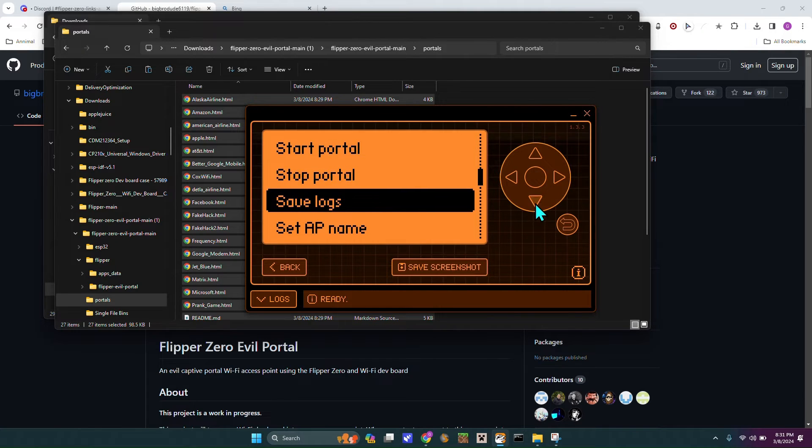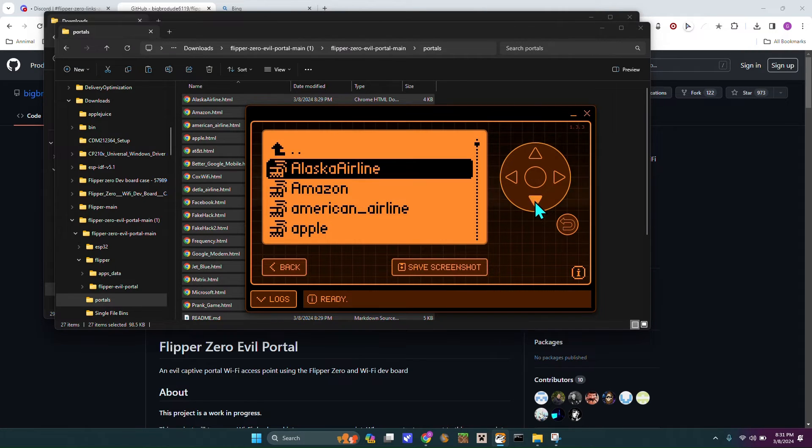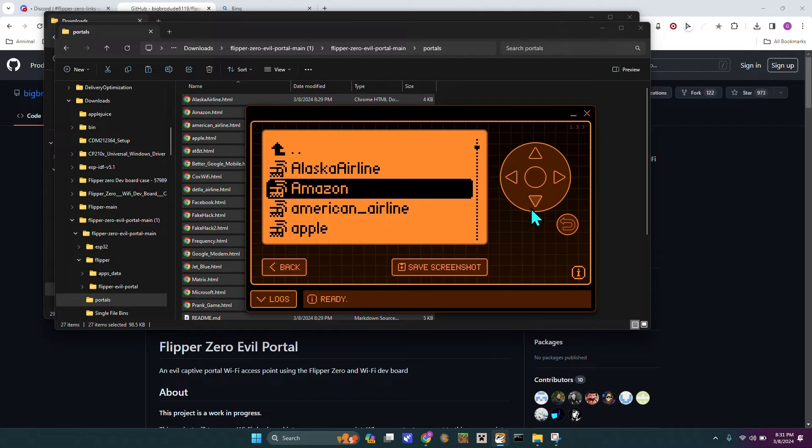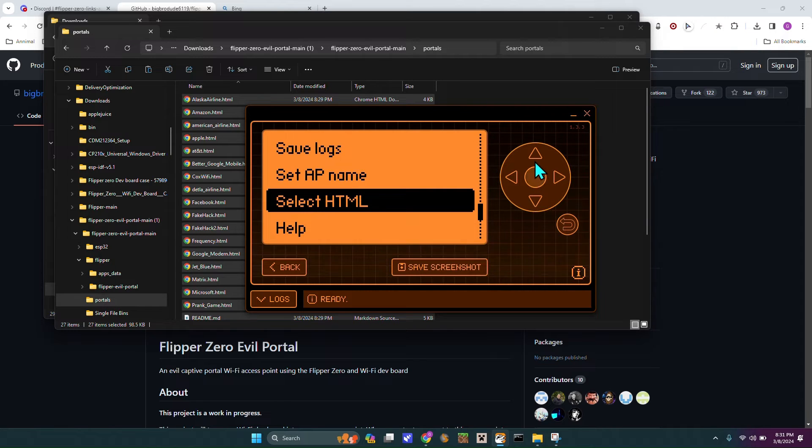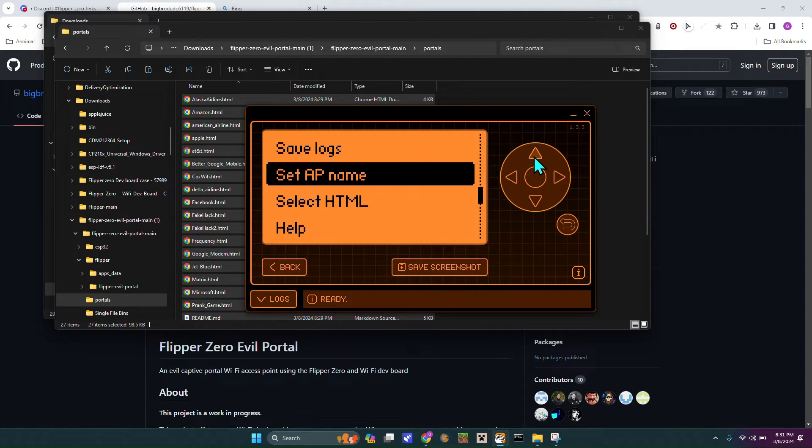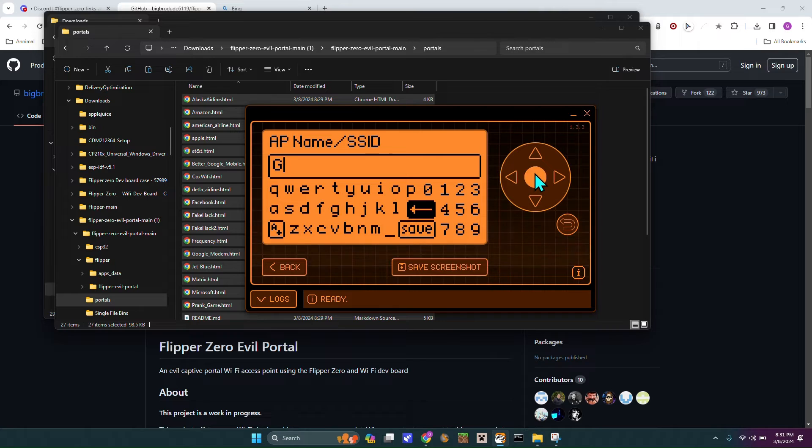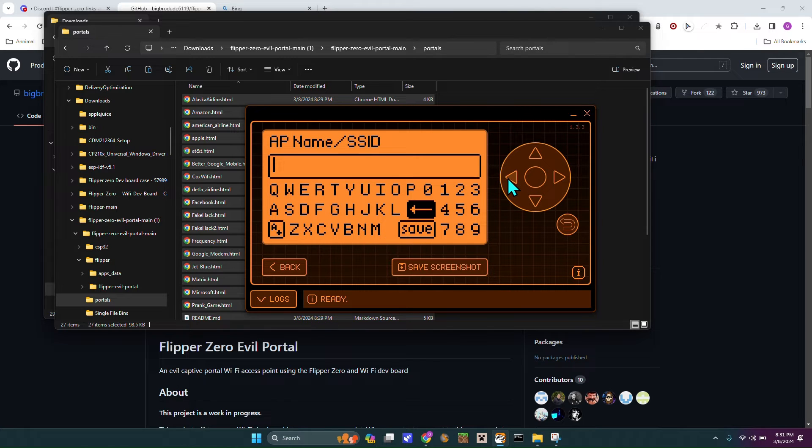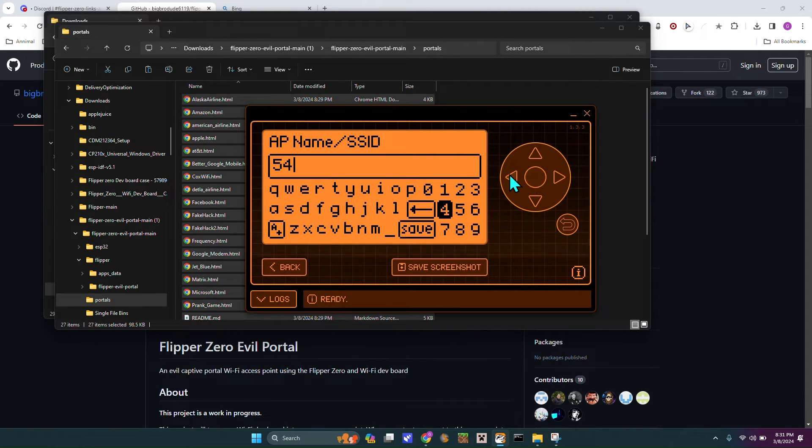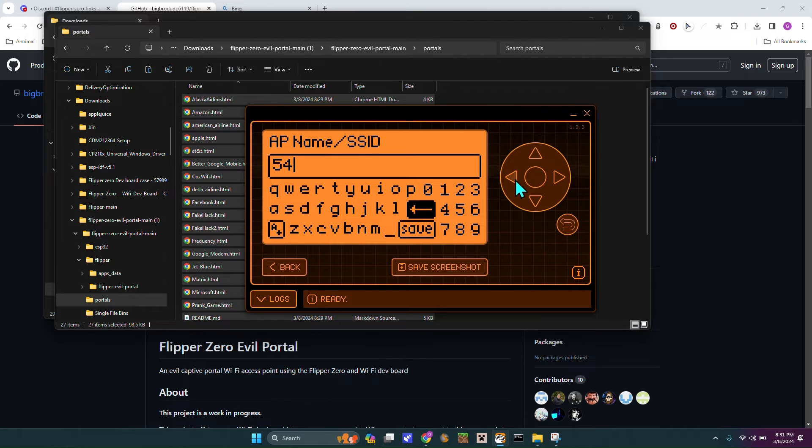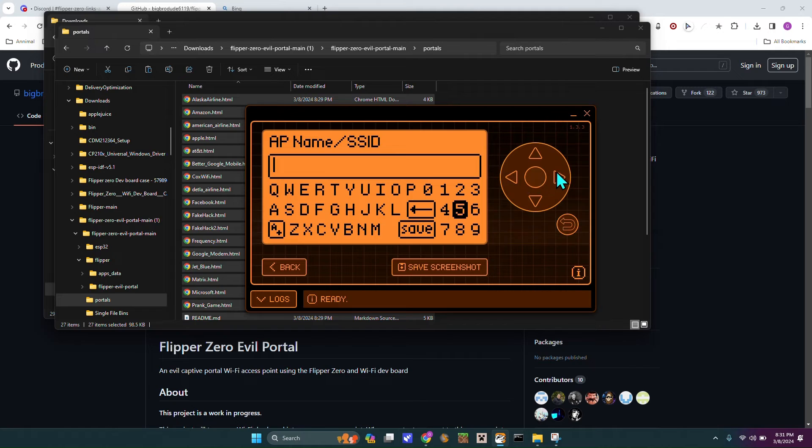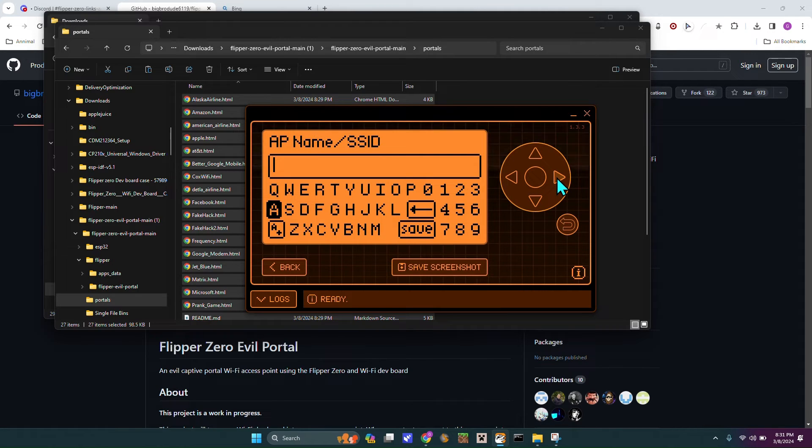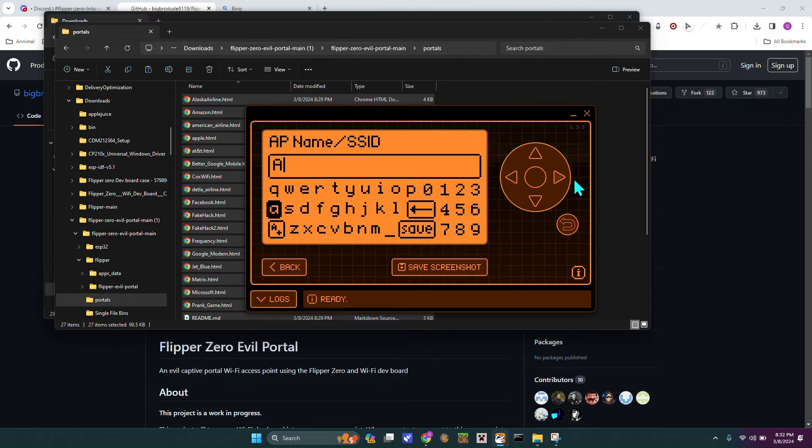Then you want to go into, select HTML, and you want to choose whatever HTML. So let's say you want to choose Apple. So that is going, and then you have to set the name. So instead of Google's free Wi-Fi, we can do, that's not right. Okay. How do I get to, that's still not right. Okay. Flight Dilemma. What the heck is that, okay.